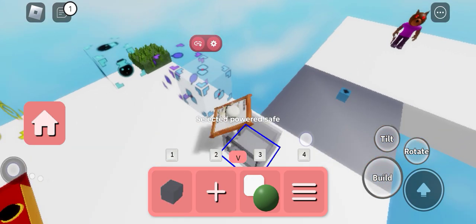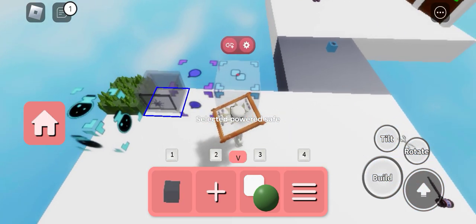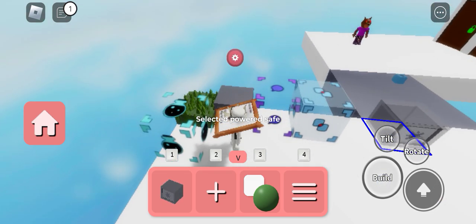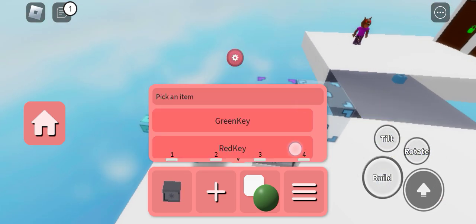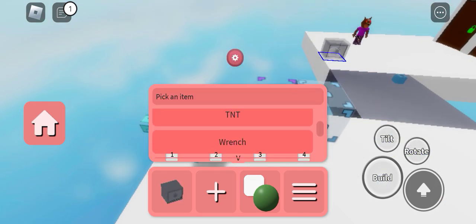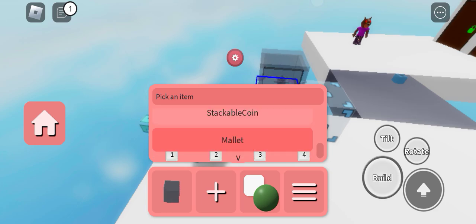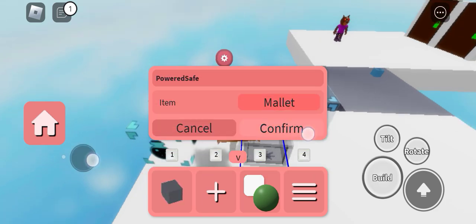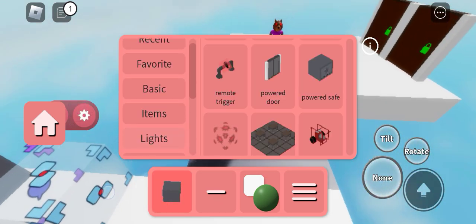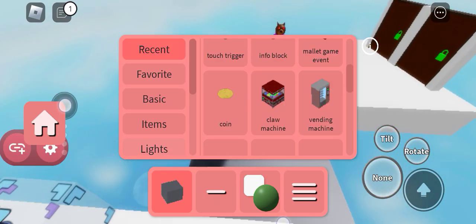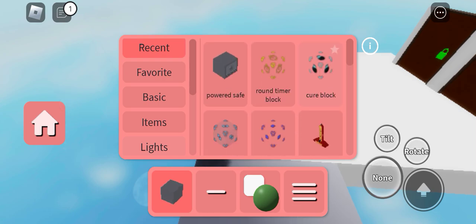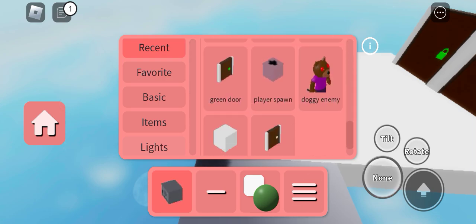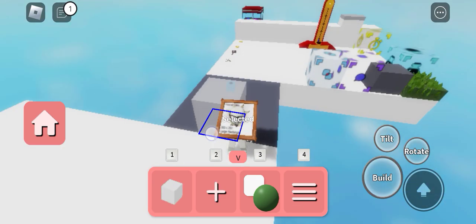Powered safe, you can also add an item for it. Mullet, add a block.